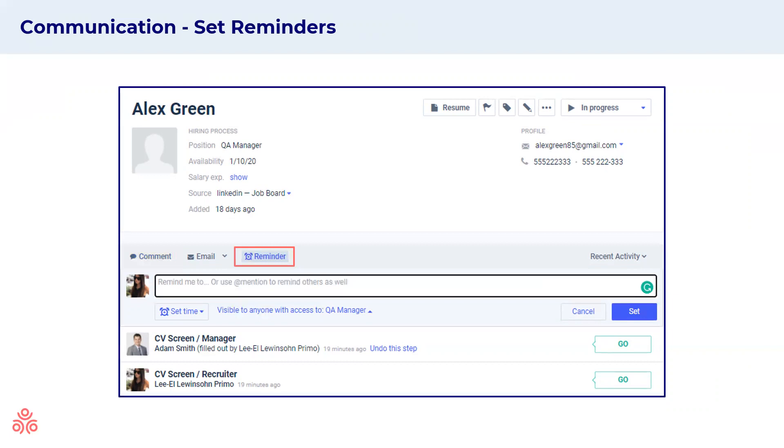In addition, we have the reminders tab. Here you can set up different reminders for yourself or for your teammate to contact a candidate, for example, at a certain time.